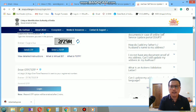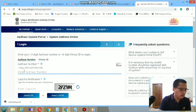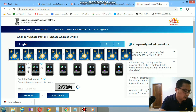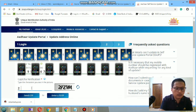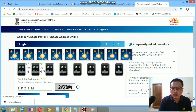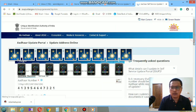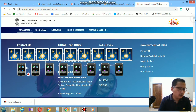On that page you need to put your Aadhaar number. After entering your Aadhaar number, you need to put the captcha. Then click on 'Send OTP' and you will be getting an OTP on your registered mobile number.